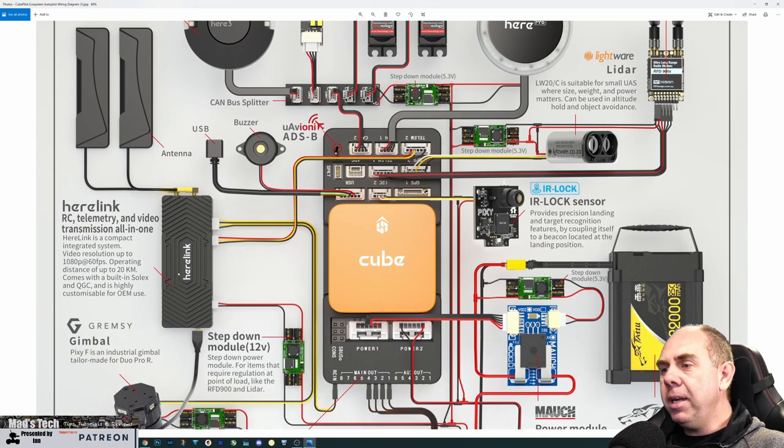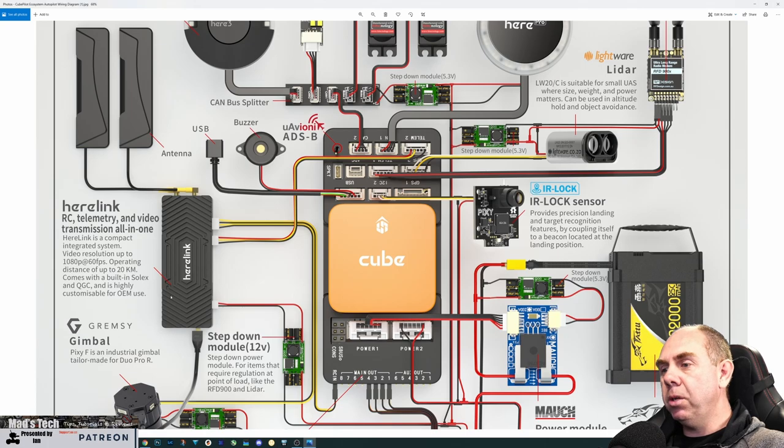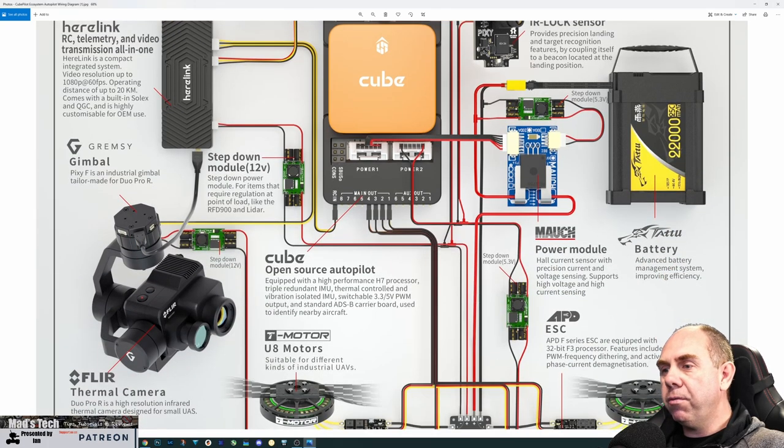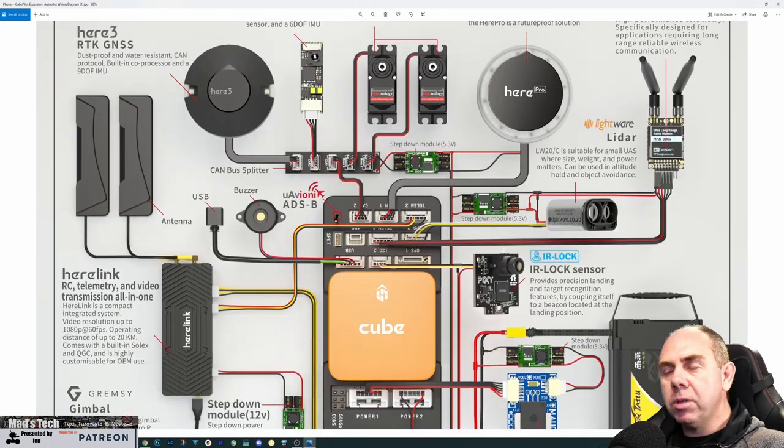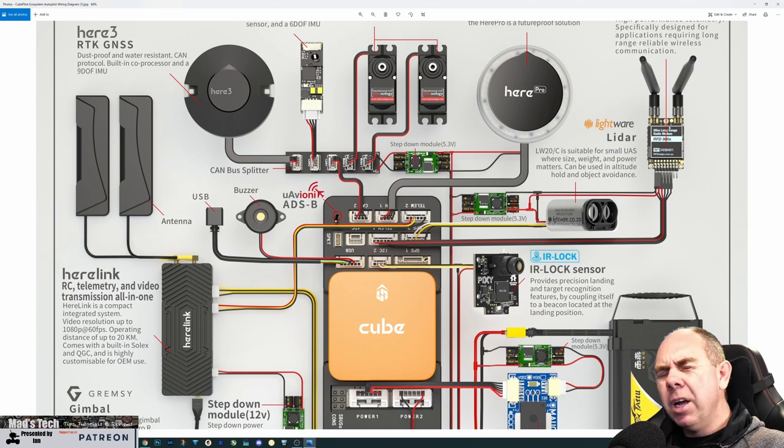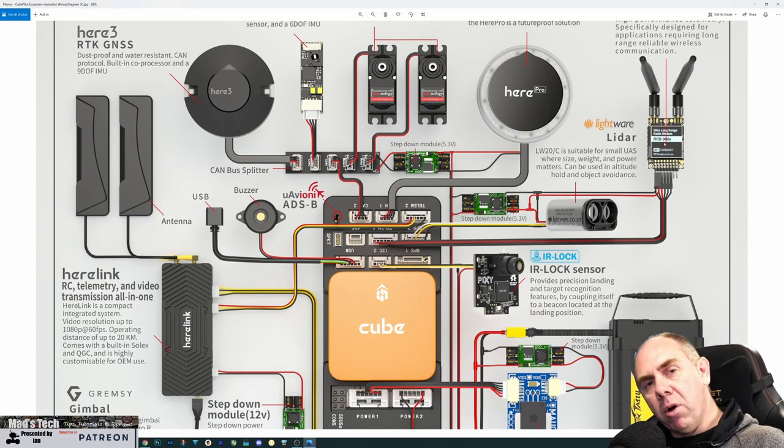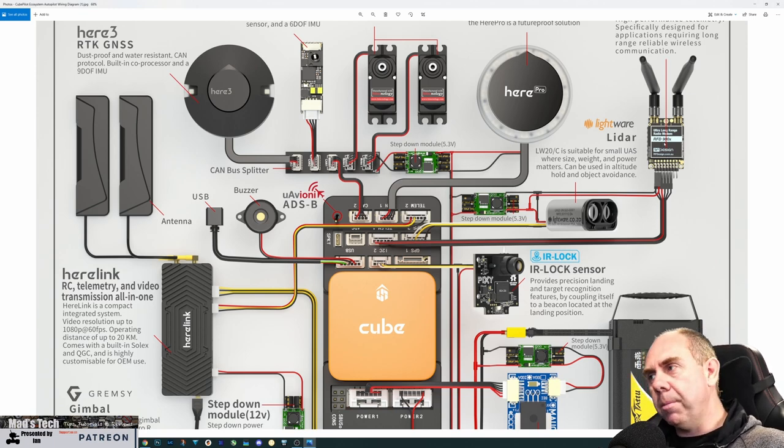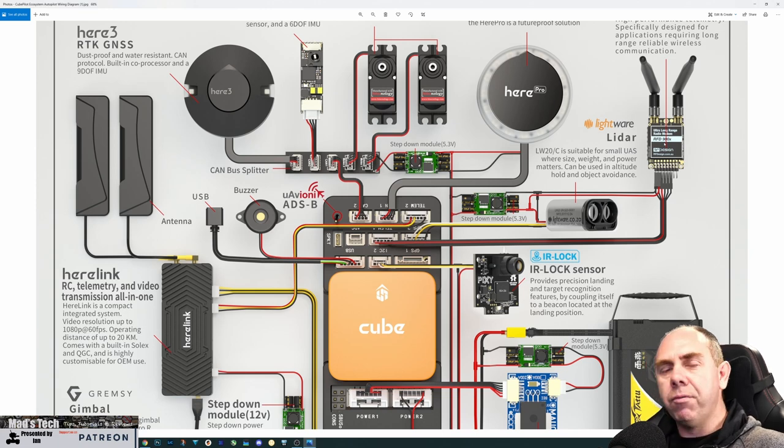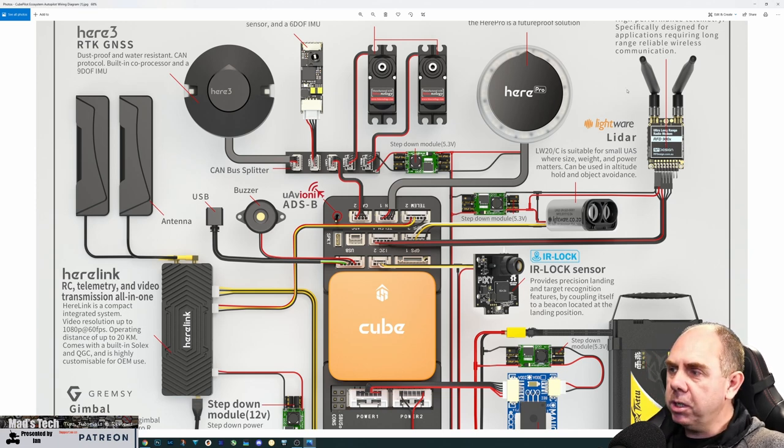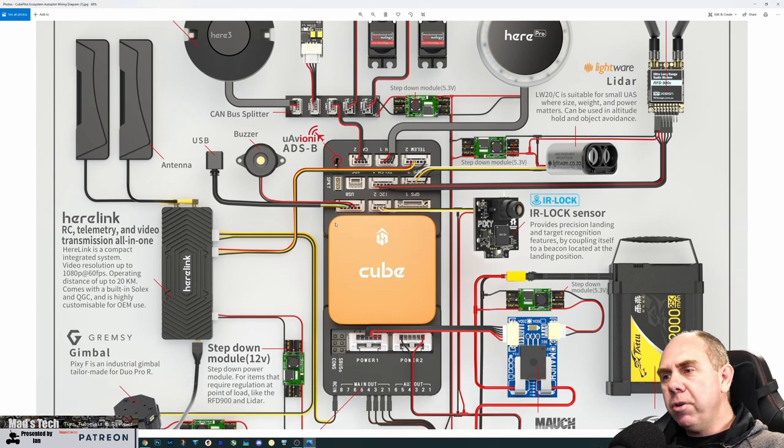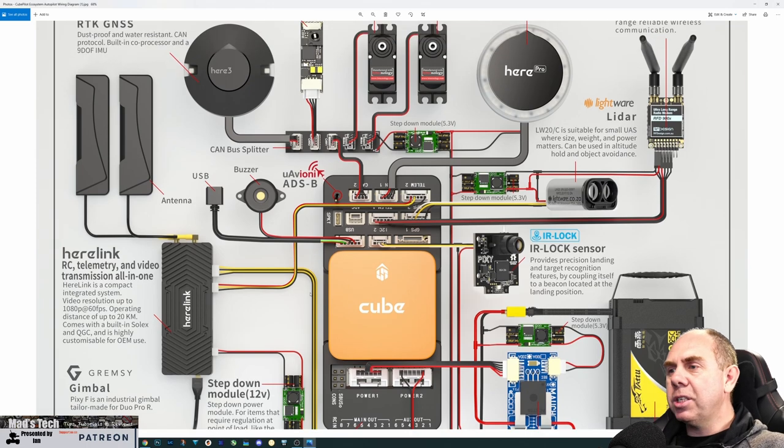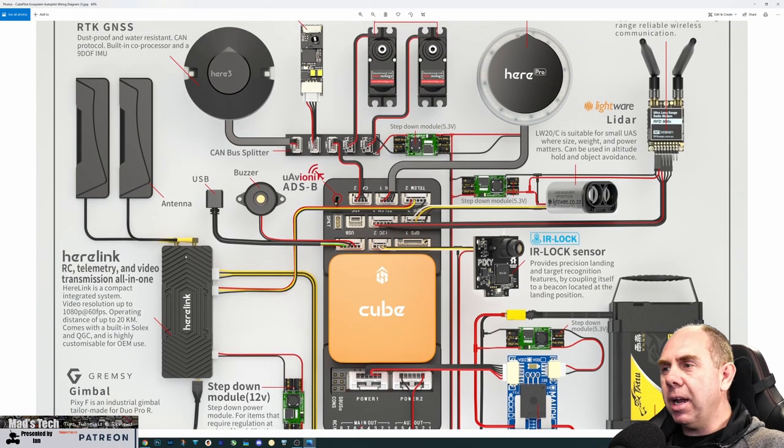This poster shows both devices, but you don't have to do it. For me, a really good use case would be using HereLink for your ground station, and if you're going to use a laptop as well, use the RFD radios. That way you've got a double system offering redundancy on different frequencies.